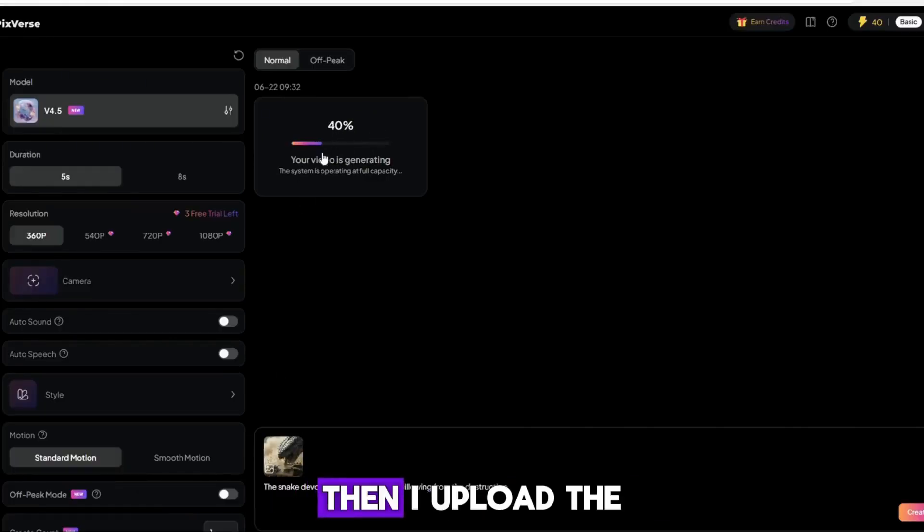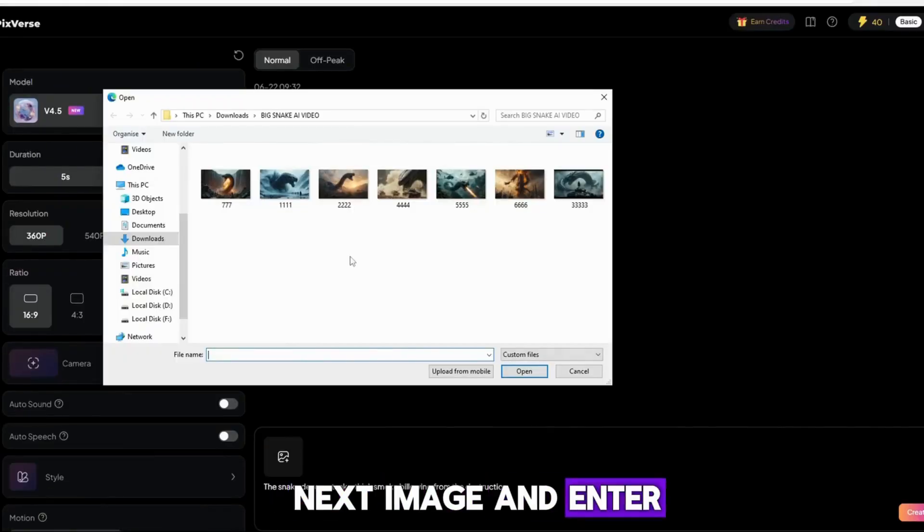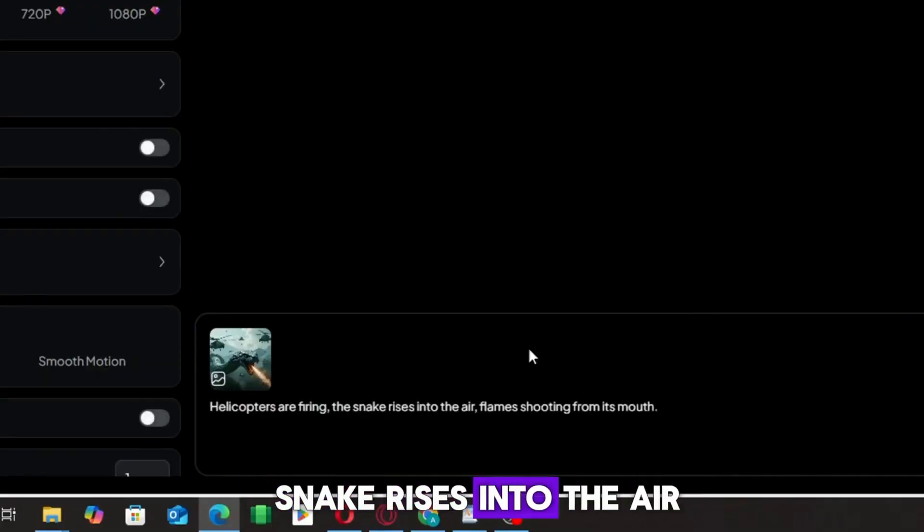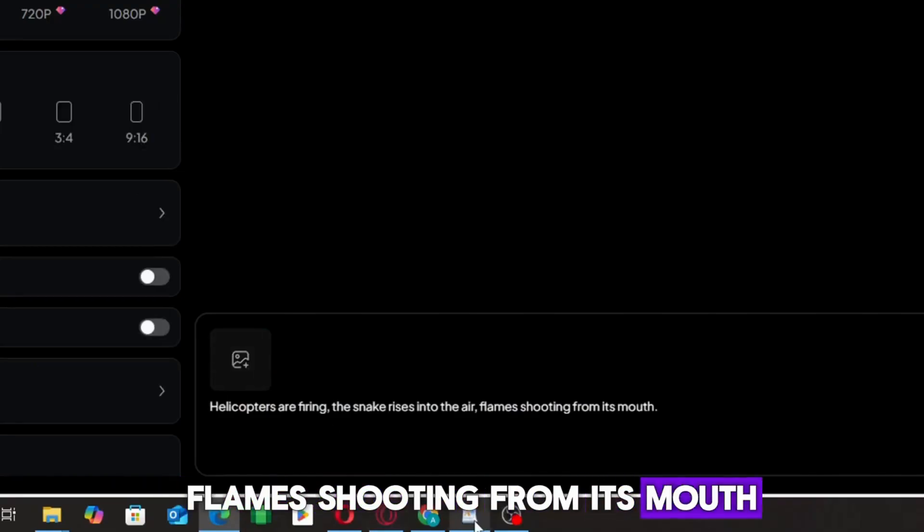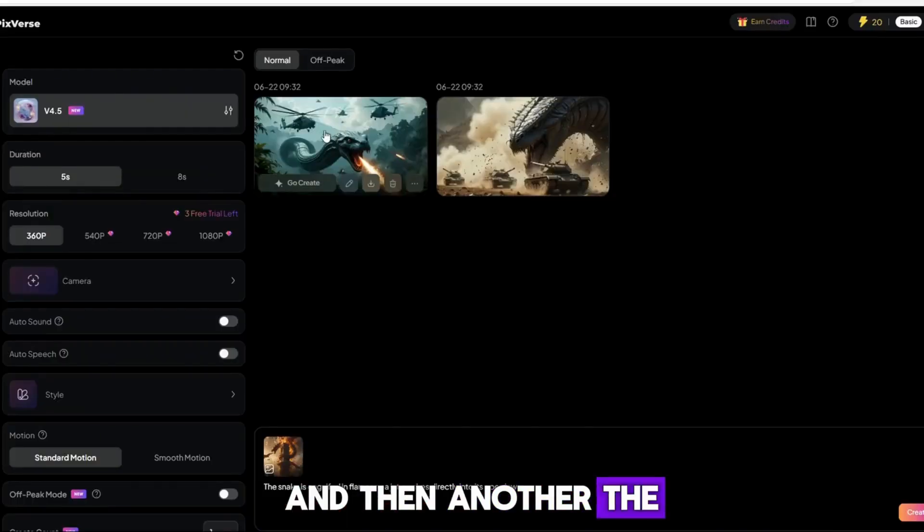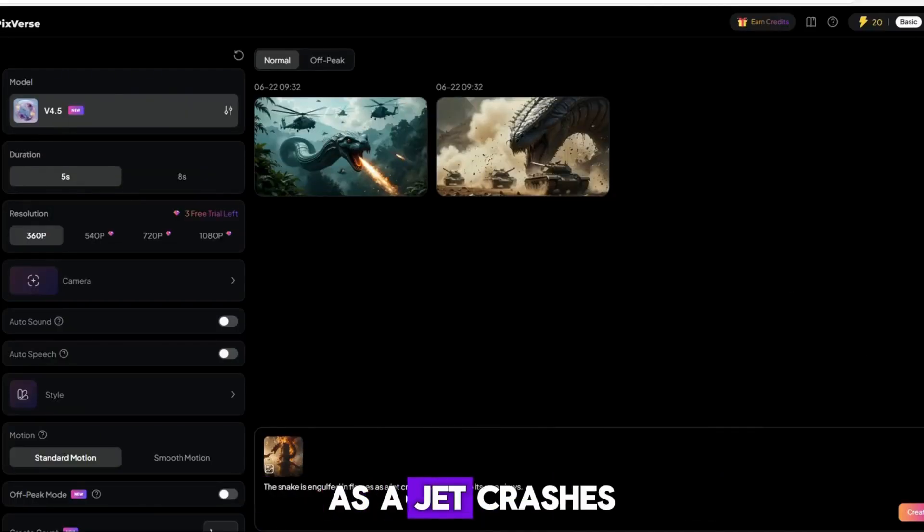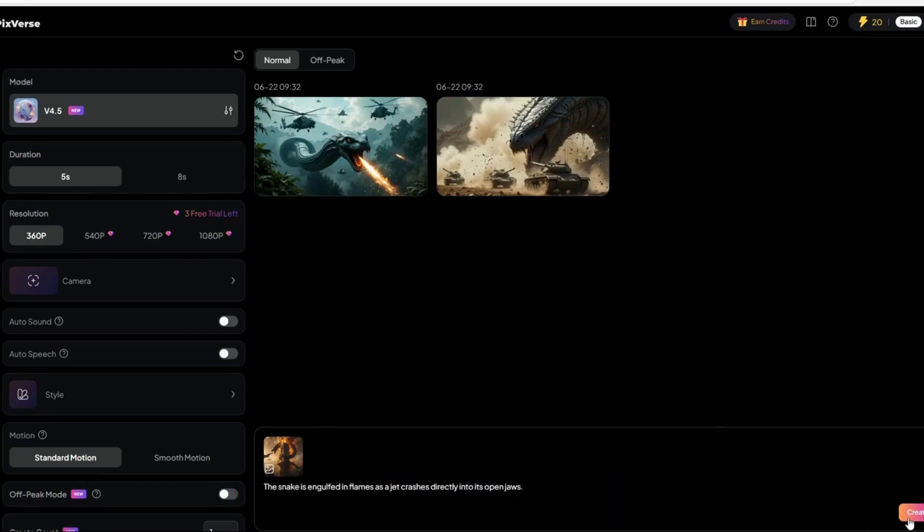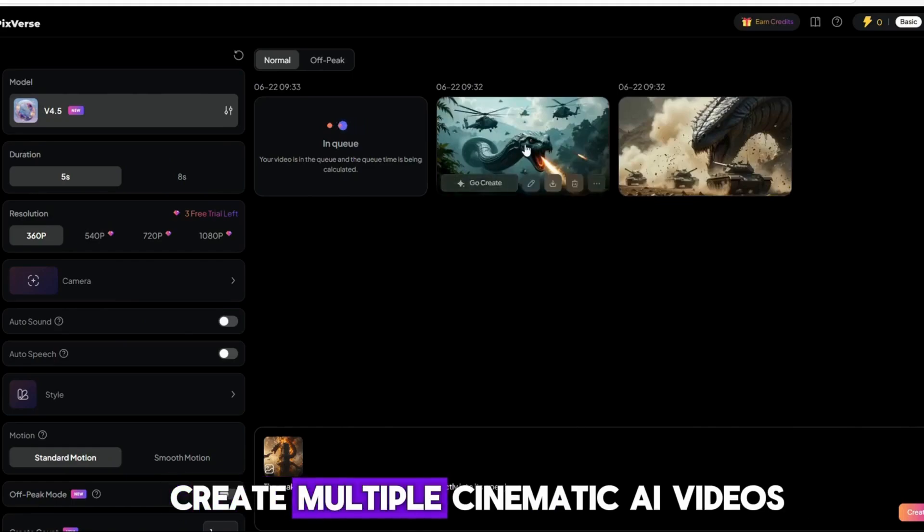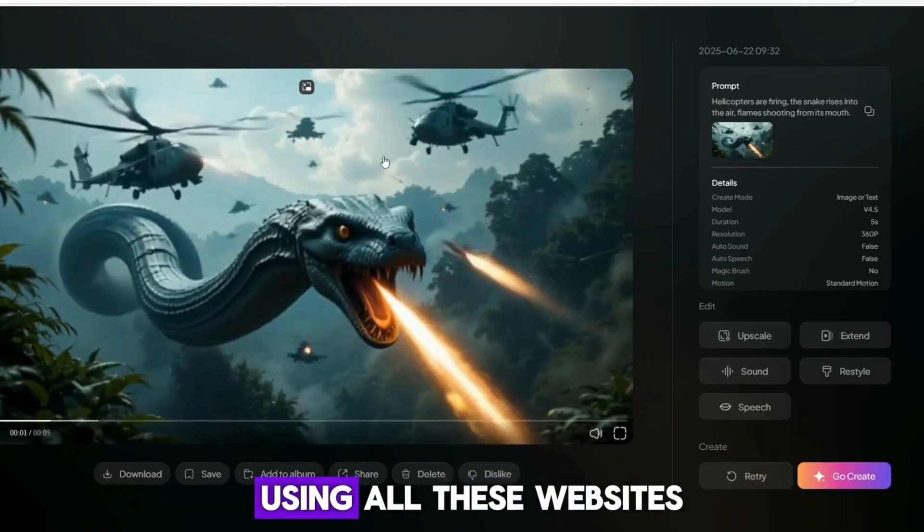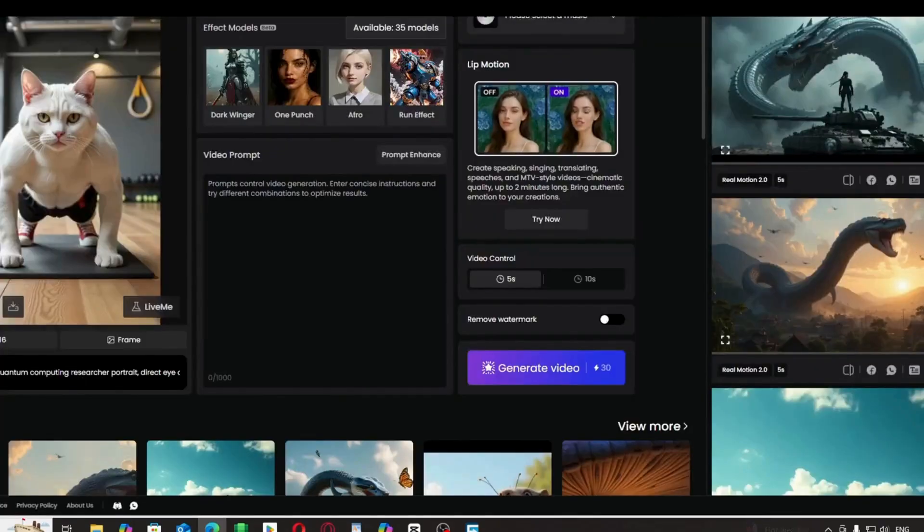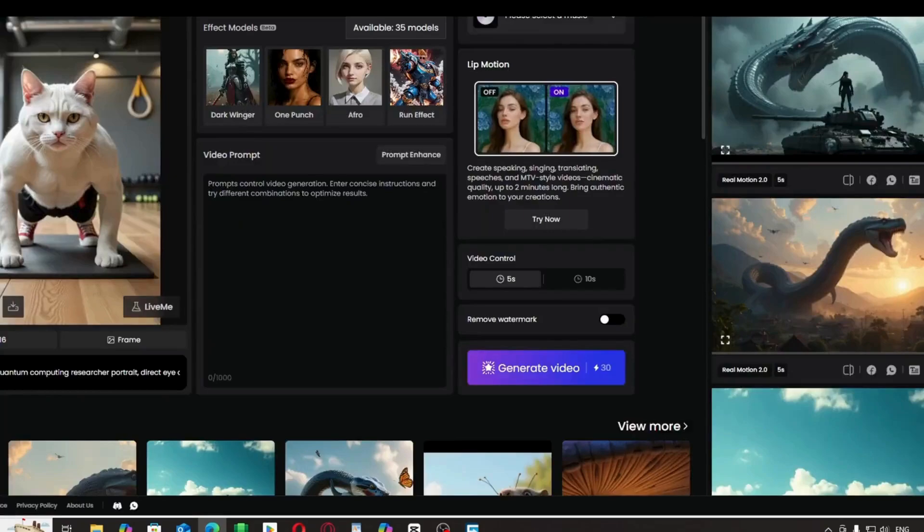Then, I upload the next image and enter this prompt: Helicopters are firing, the snake rises into the air, flames shooting from its mouth. And then, another: The snake is engulfed in flames as a jet crashes directly into its open jaws. In this way, I create multiple cinematic AI videos using all these websites. Now, I can download all the videos, and you can see how amazing and realistic they look.